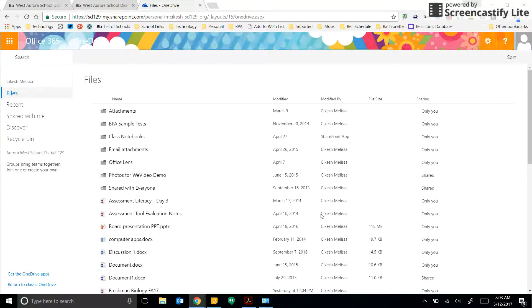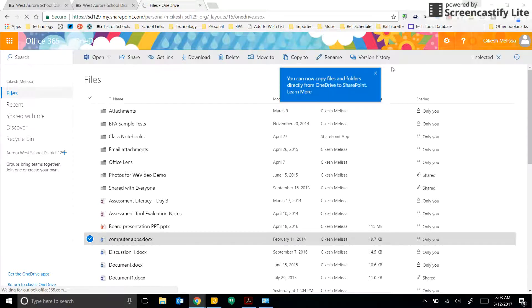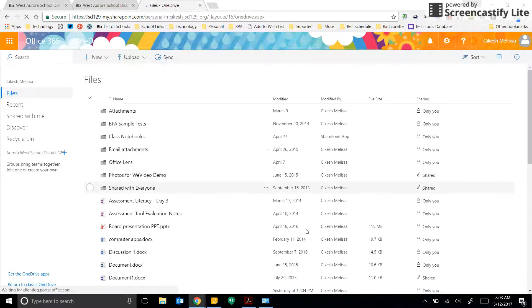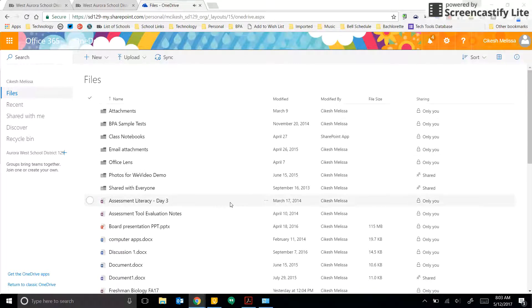From here, you're going to find all the files that you have in your Microsoft OneDrive. Now you might have files in here like I do, yours might be empty if you don't use it, but this is where all of your cloud storage is for Microsoft Office.